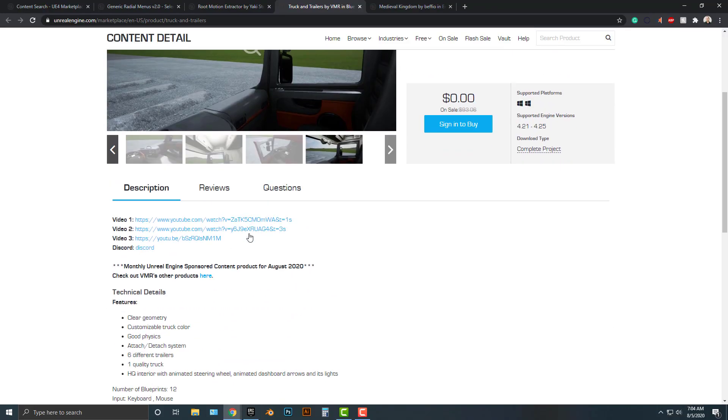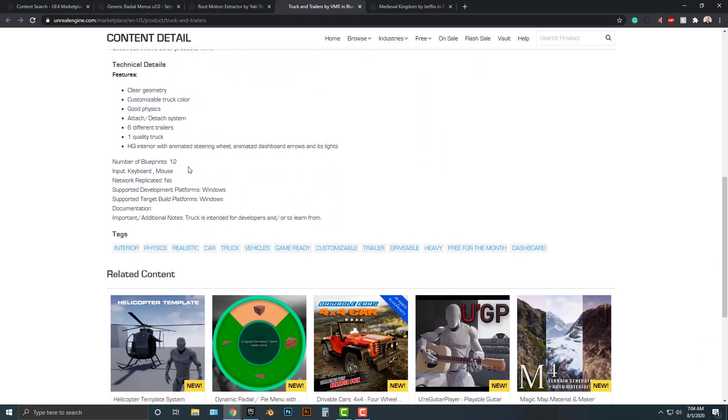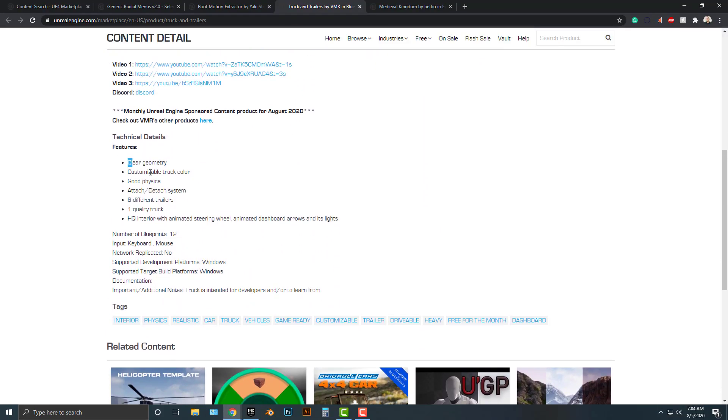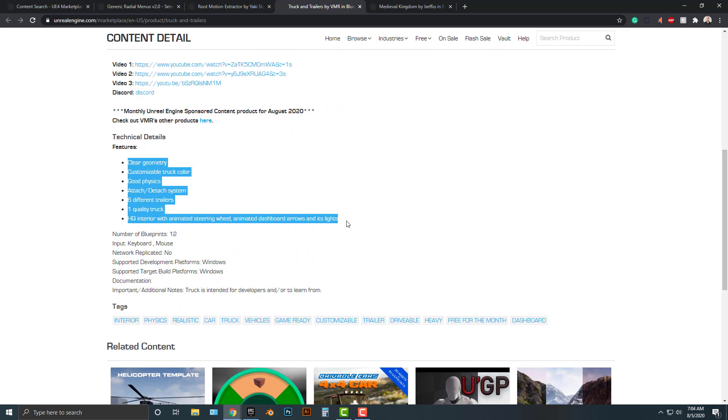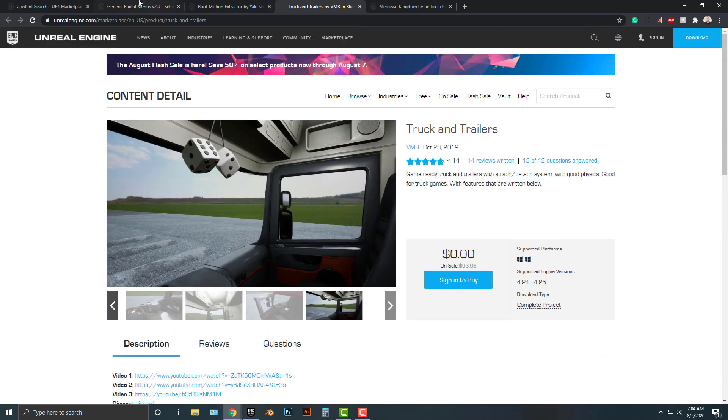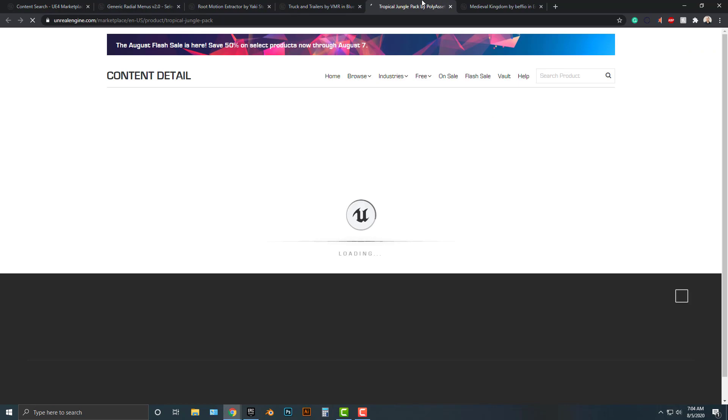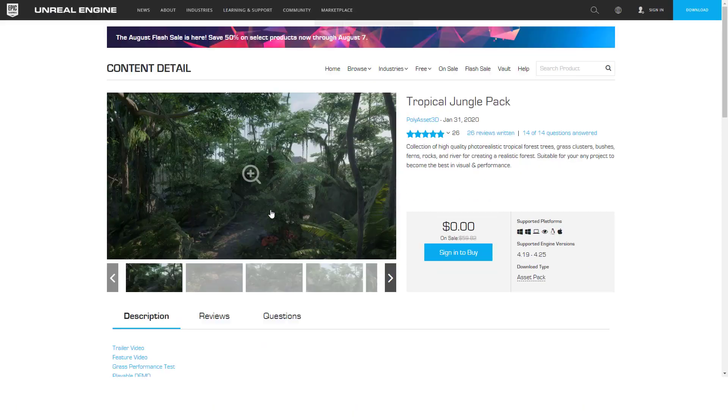You can check out some of the videos here - it has all of these items. Pretty good, highly recommended. Next one here is the Tropical Jungle Pack.